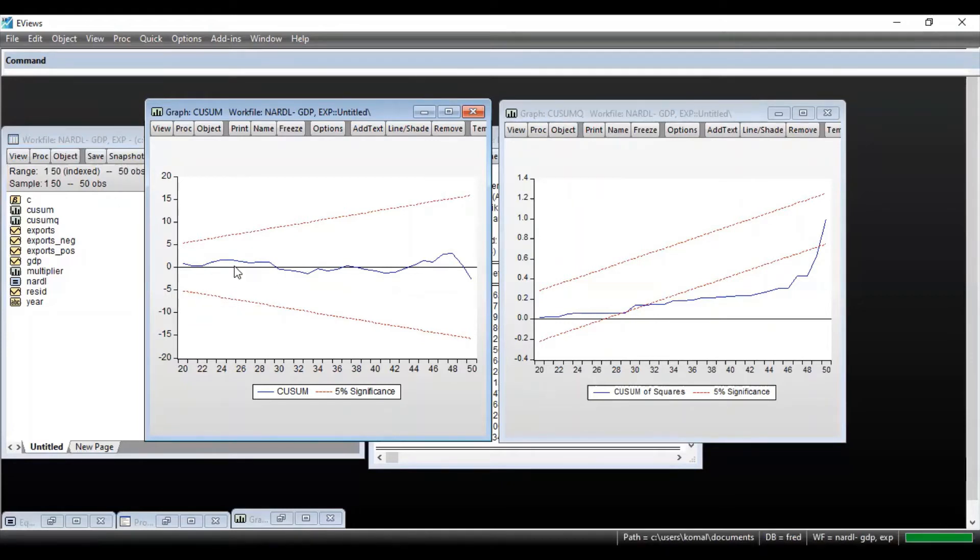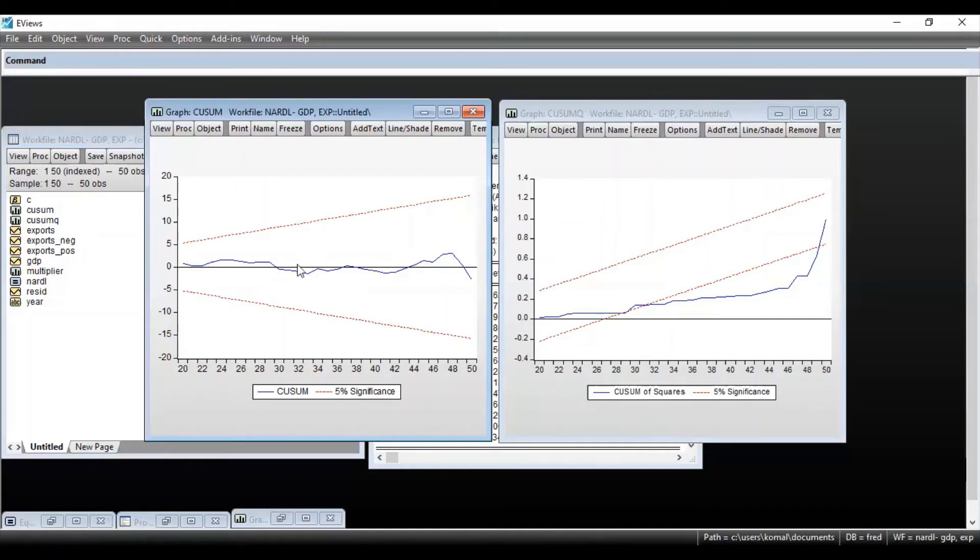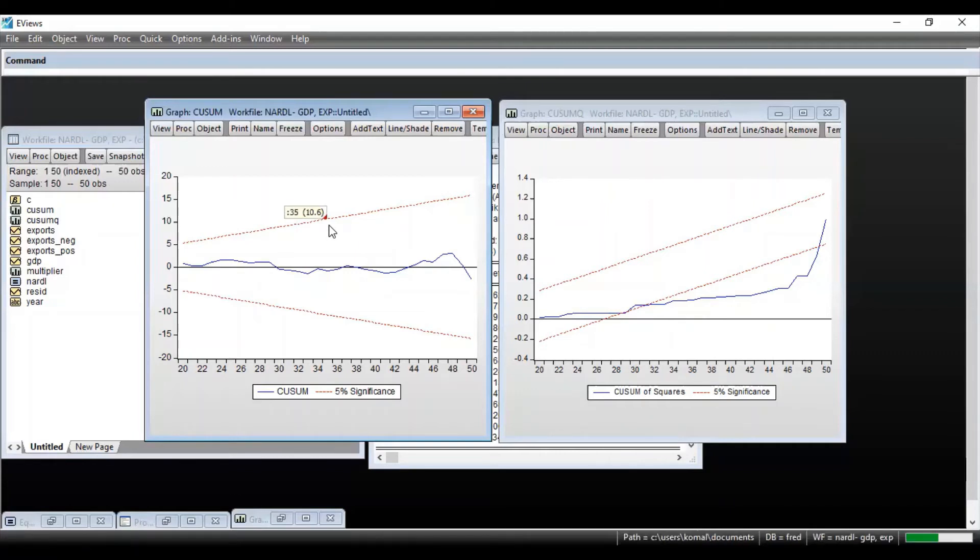And if this blue line, that is the cumulative sum line of the coefficients, lies between the critical region of these red lines, this indicates that we do not reject the null hypothesis and this means that the coefficients are stable.